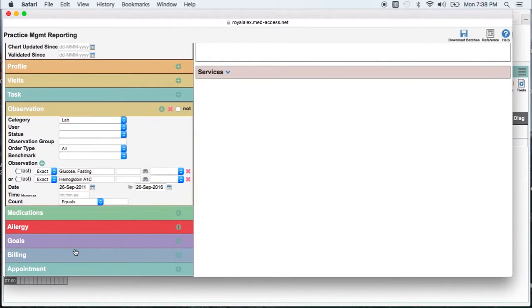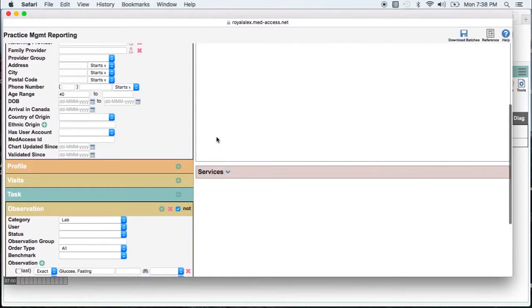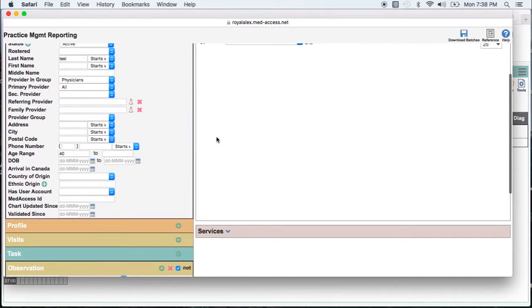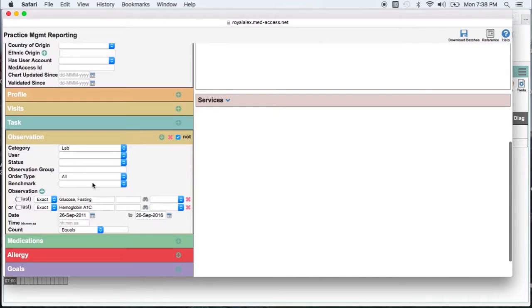Now the most important piece, this little NOT checkbox beside the observation title, you need to click that off. Because what we're asking for is all the patients over 40 who have not had a glucose fasting or hemoglobin A1c in the past five years.